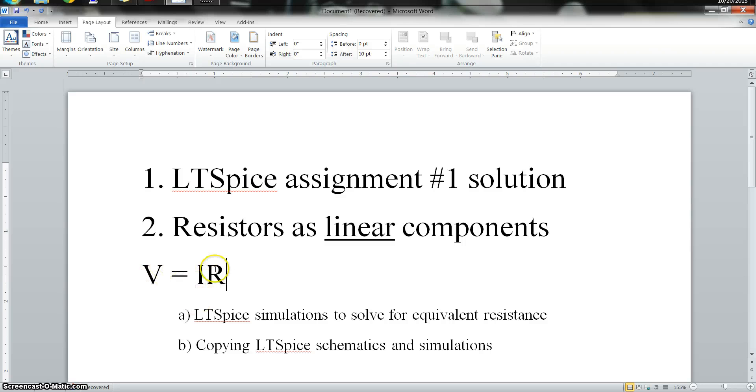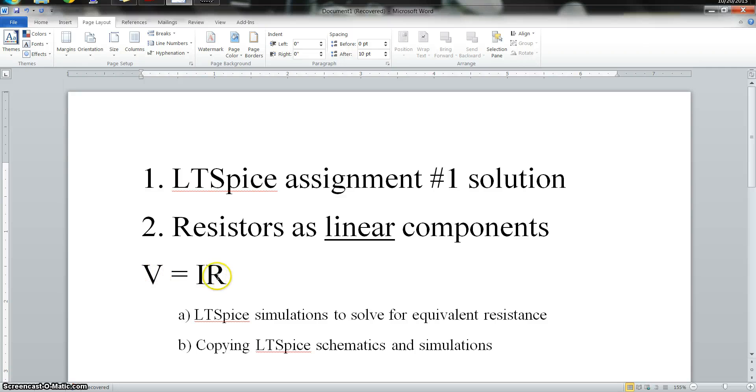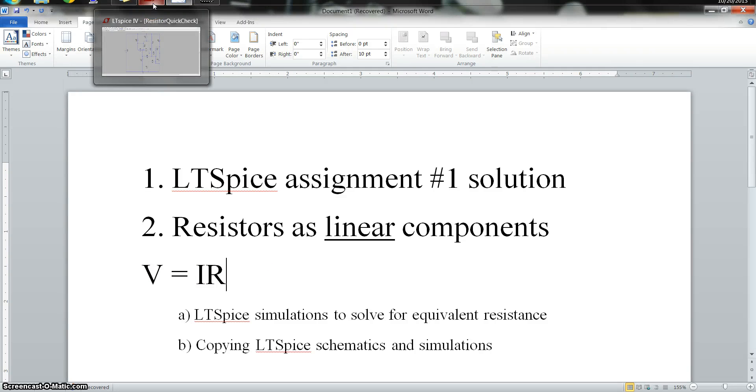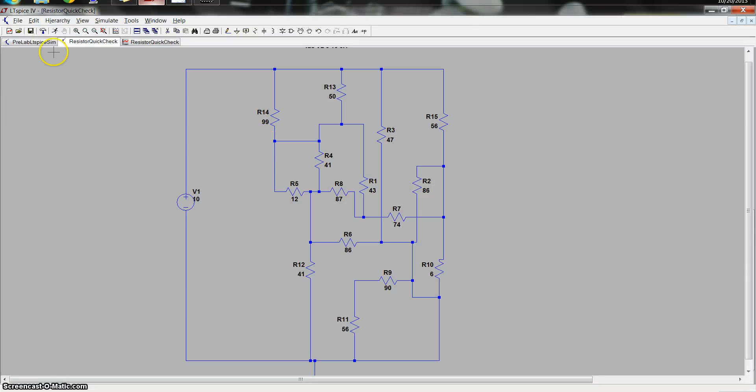And the same is true for any of the other variables. If you want to keep the voltage the same, you could change the resistance and then the current would change as well. So I'll be talking about that. But first, let's talk about that LTSpice assignment.